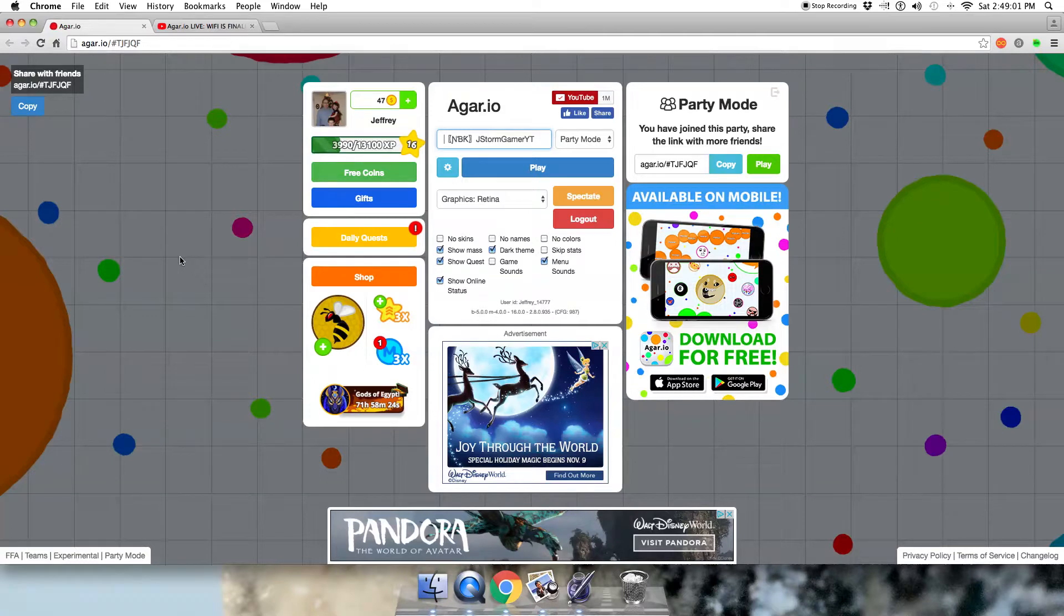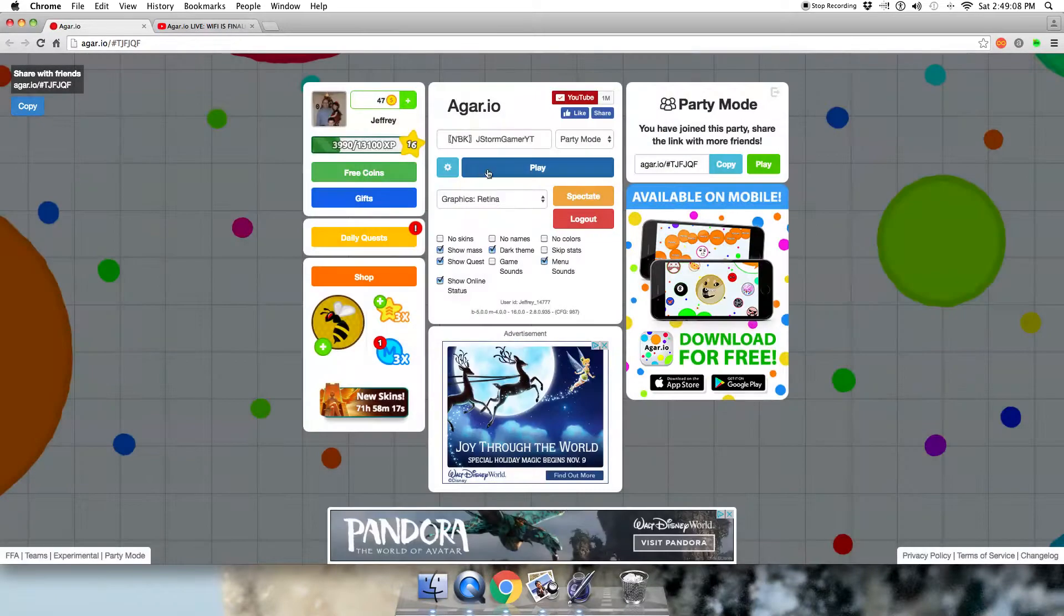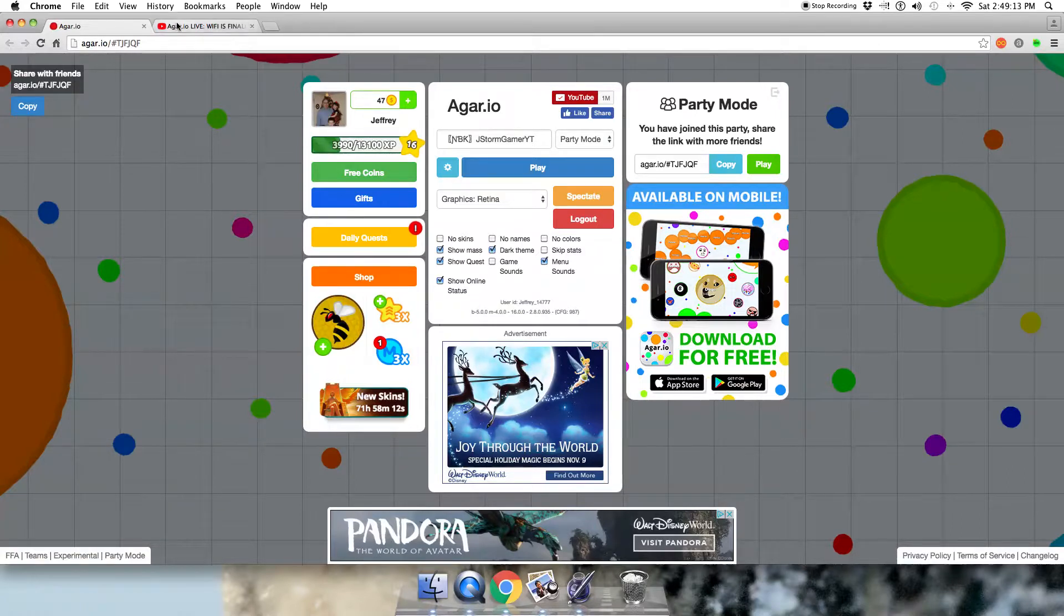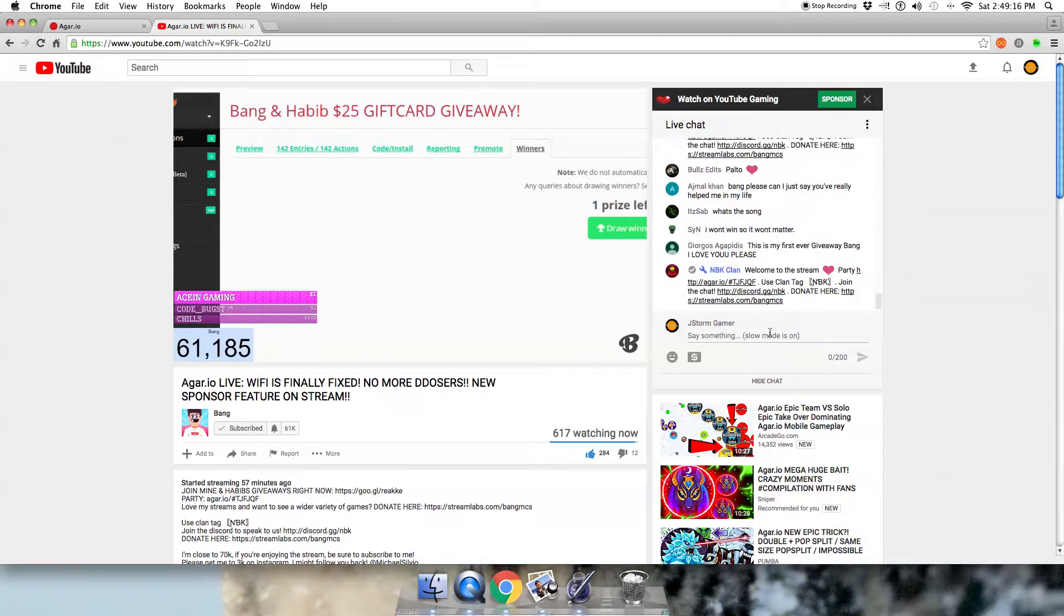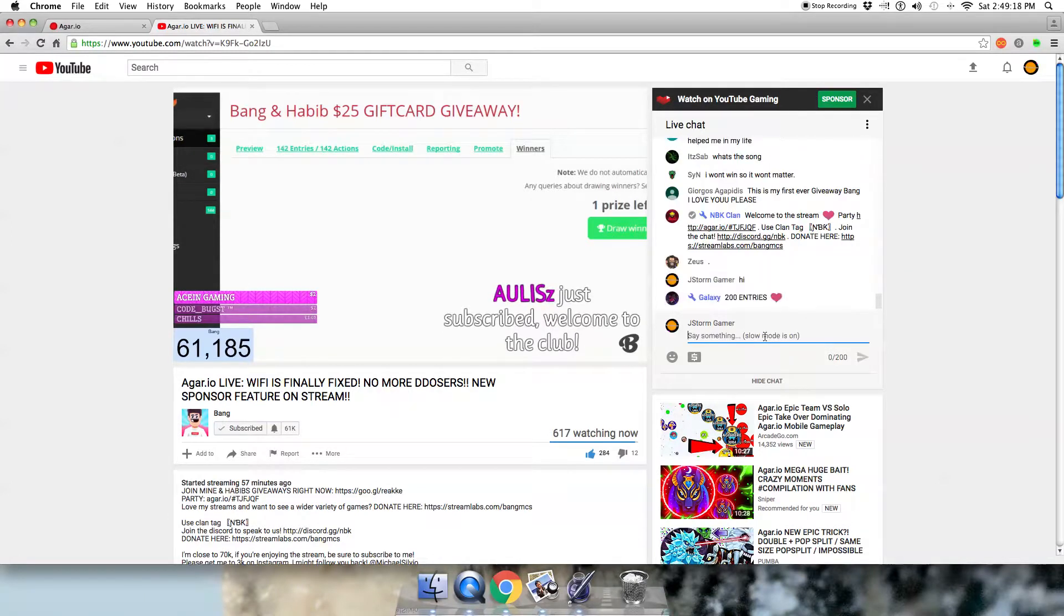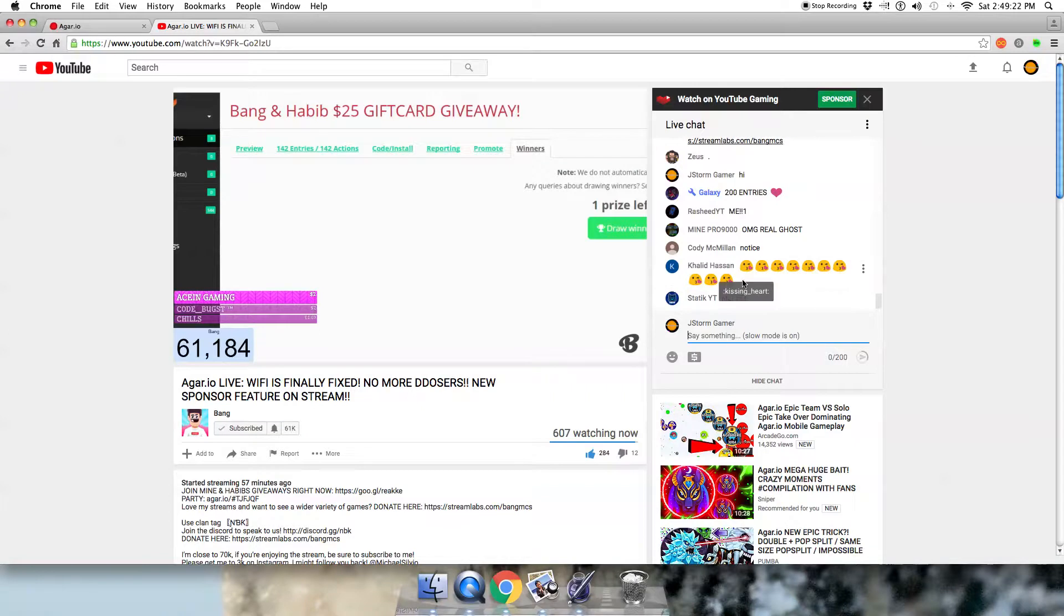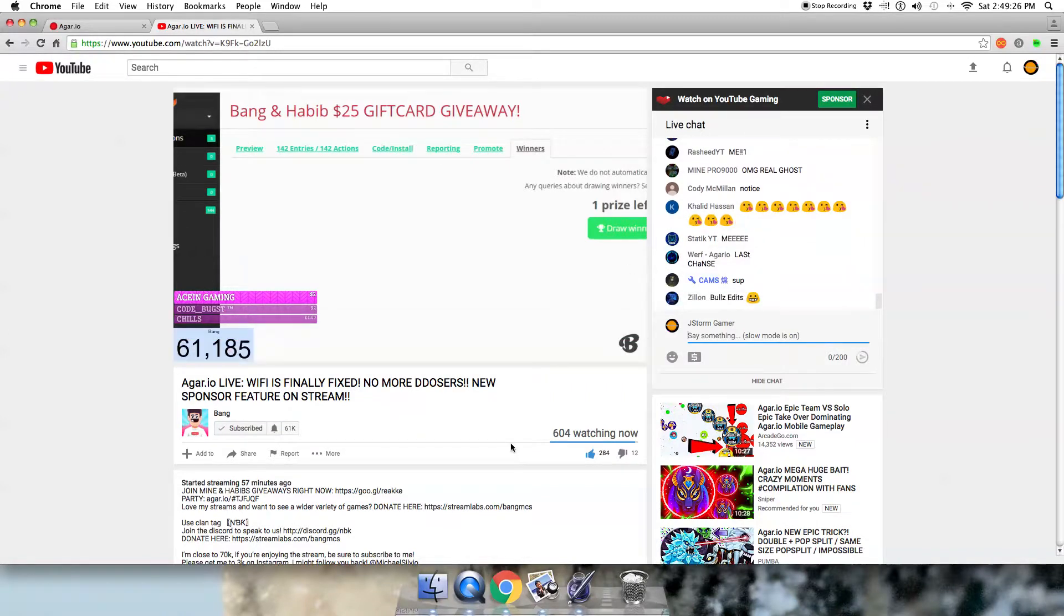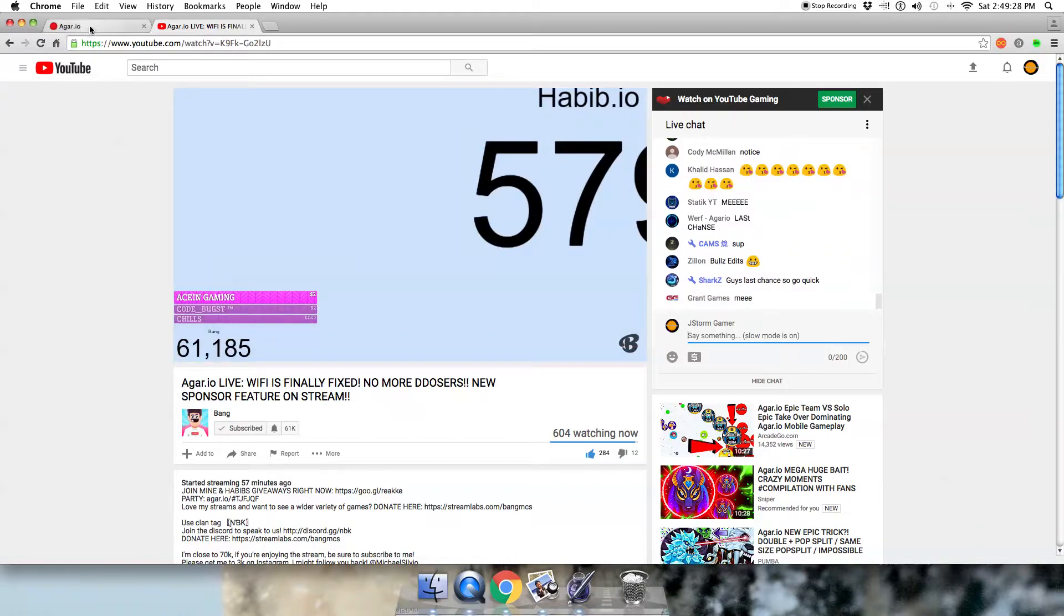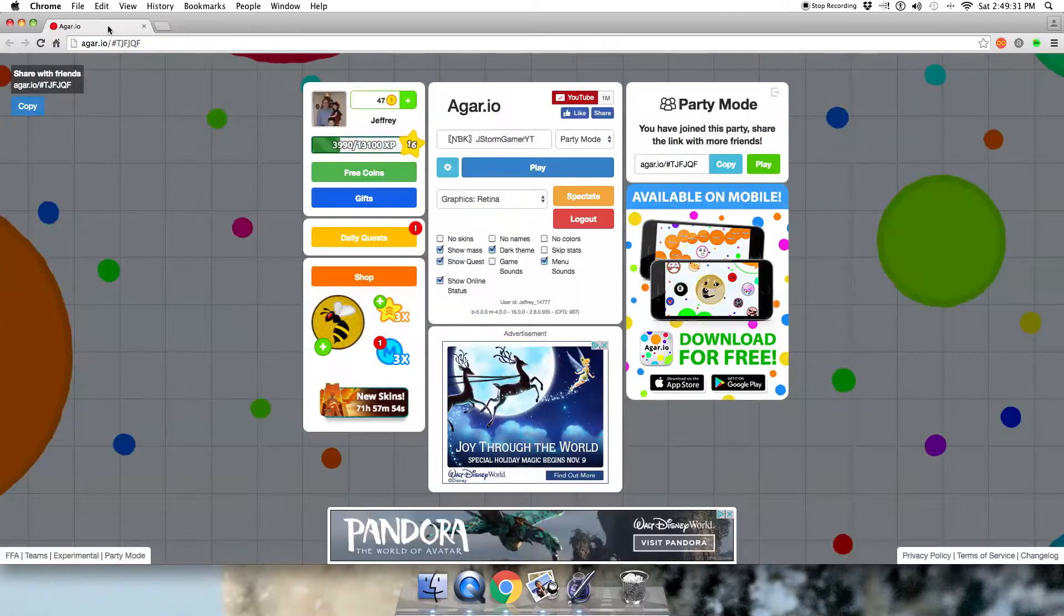What's going on guys? JStormGamer here, and welcome to another video that I will be doing. So today we are going to be playing with Bang who is live and part of the NBK clan. I'm going to see if I'm going to try to team with other people. So yeah, let's get into this.